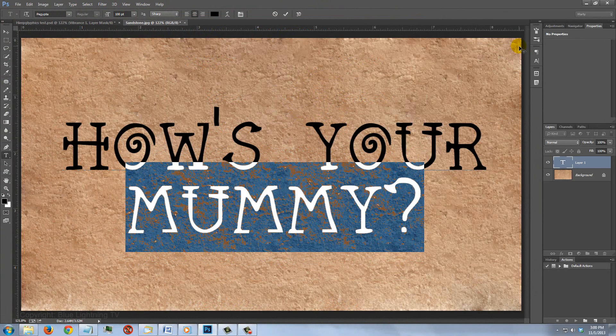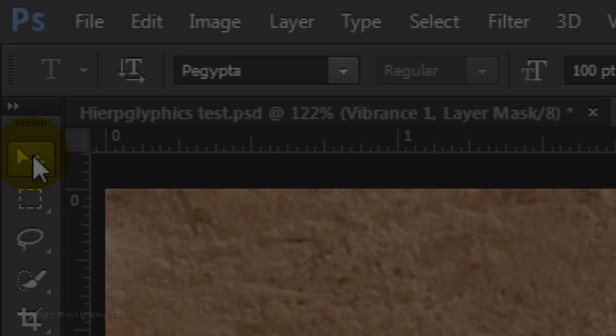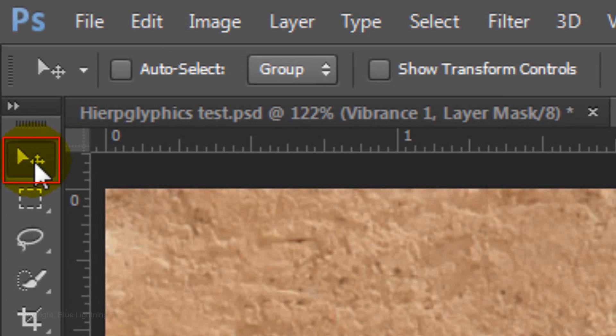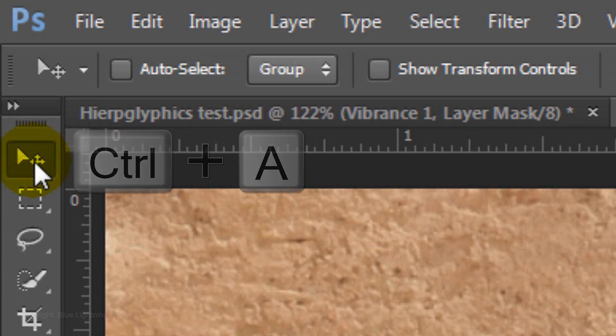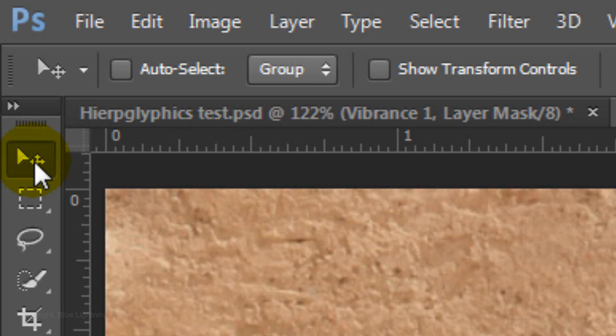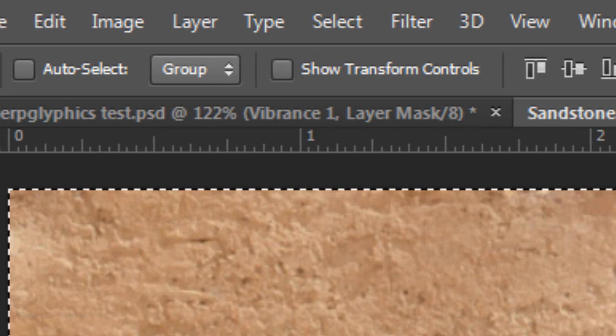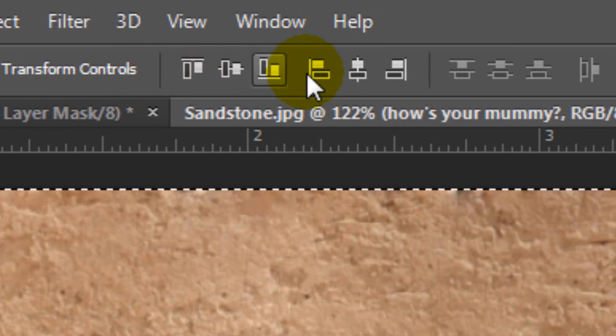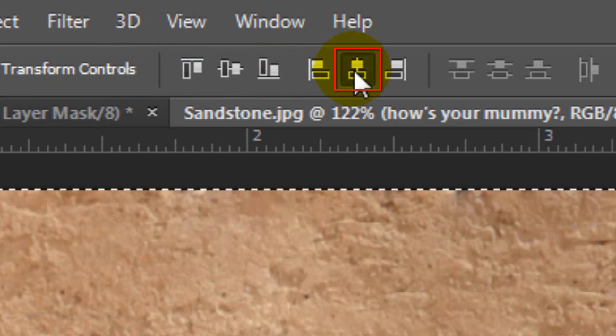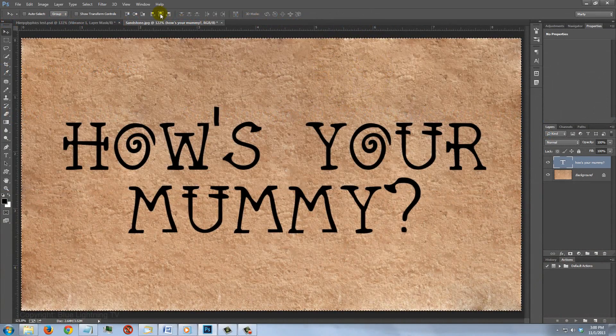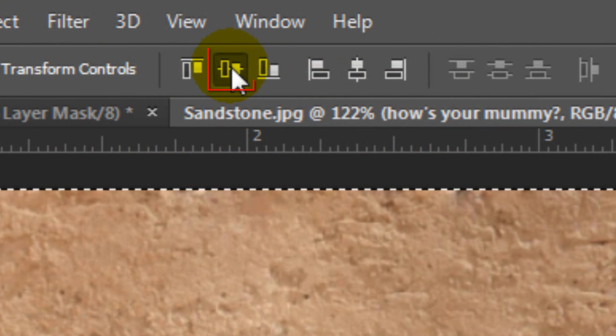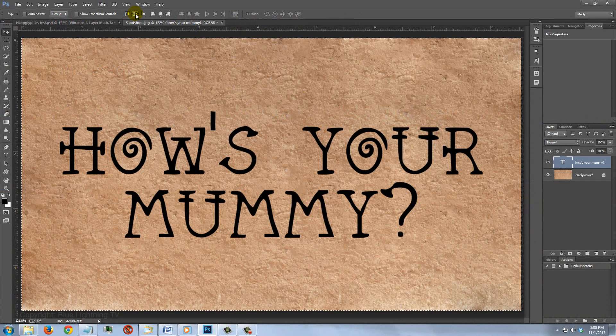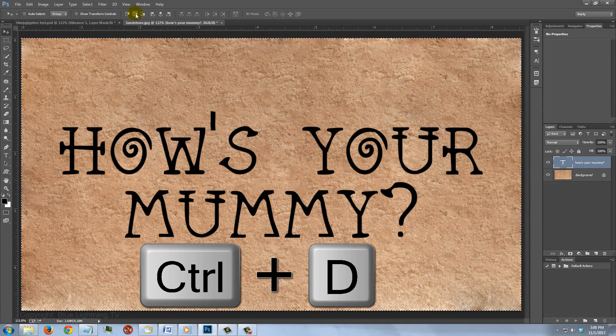To center your text on your document, open your Move Tool and press Ctrl-A on Windows or Cmd-A on a Mac. Click the Align Horizontal Centers icon and the Align Vertical Centers icon. To delete the selection, press Ctrl or Cmd-D.